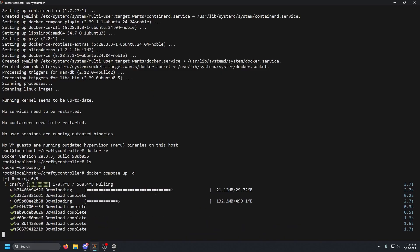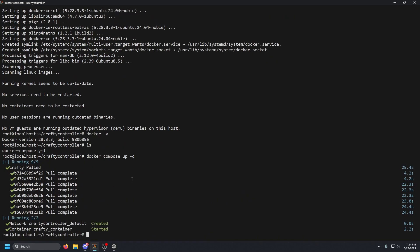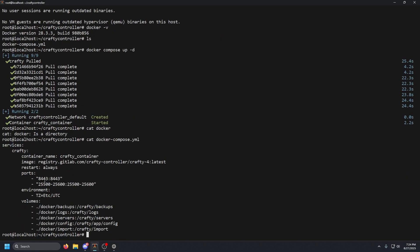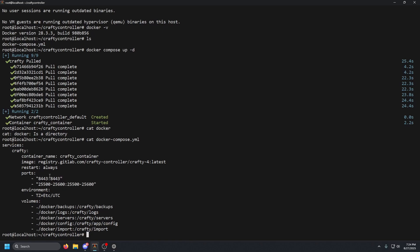That should just take a couple of minutes. Once that is done, we're going to `cat` our docker-compose file and you'll see two port sections: one port range is specifically for the Minecraft server, and this port range is for our management web UI. We're going to copy that web UI port, which is 8443.